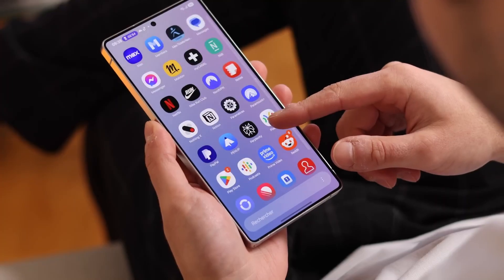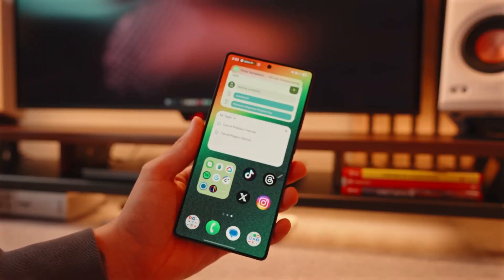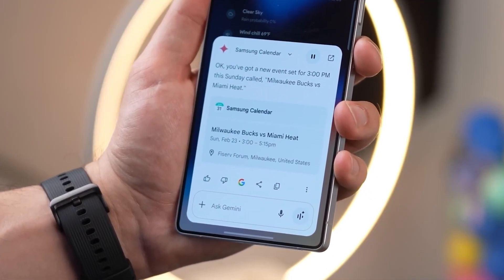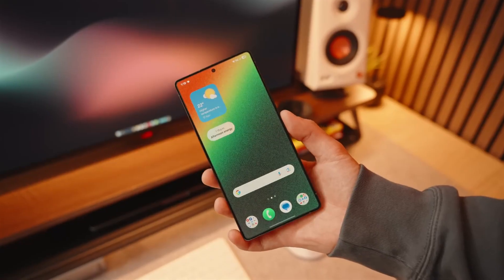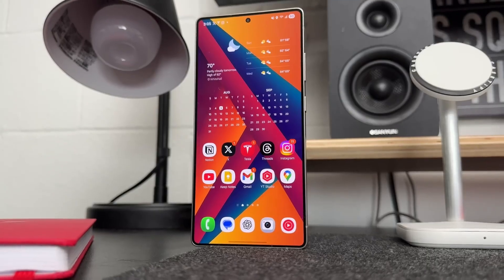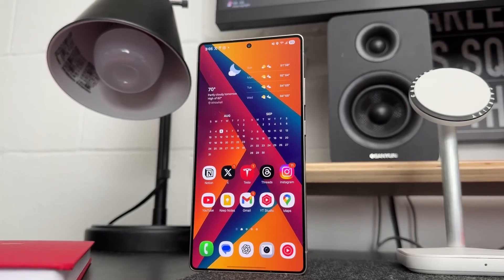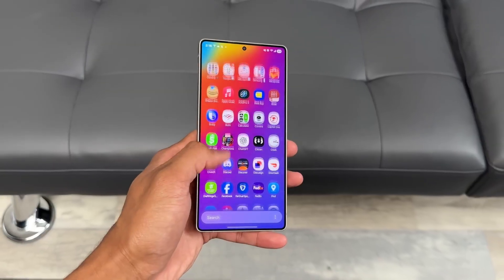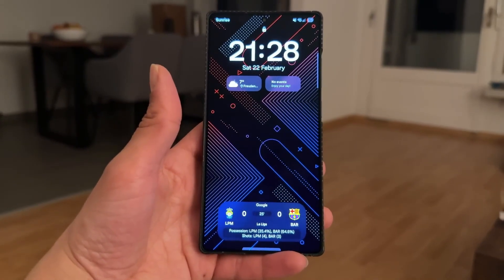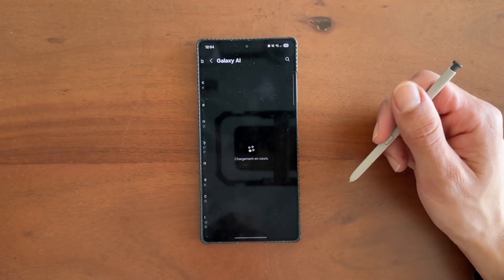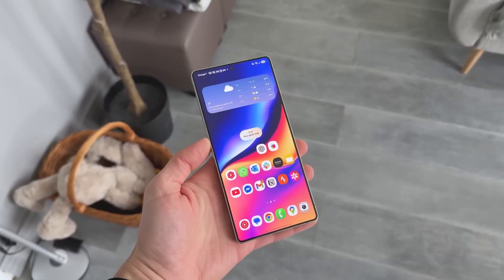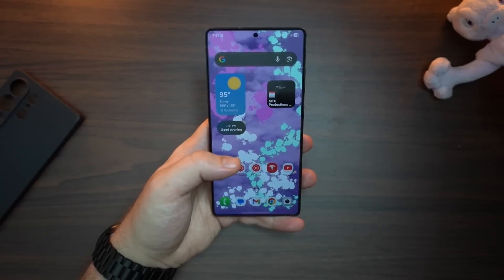Another thoughtful addition is adaptive wallpaper expansion. If you've ever set a lock screen wallpaper only to find the clock cutting right through the subject of your photo, Samsung has solved it. One UI 8.5 automatically fills in the empty space around stretched wallpapers so the image blends seamlessly. It's the kind of upgrade that may not seem revolutionary, but once you've used it, you'll wonder why it wasn't always there. This is the philosophy running through the whole update: thoughtful refinements that make the phone feel smarter and more personal.